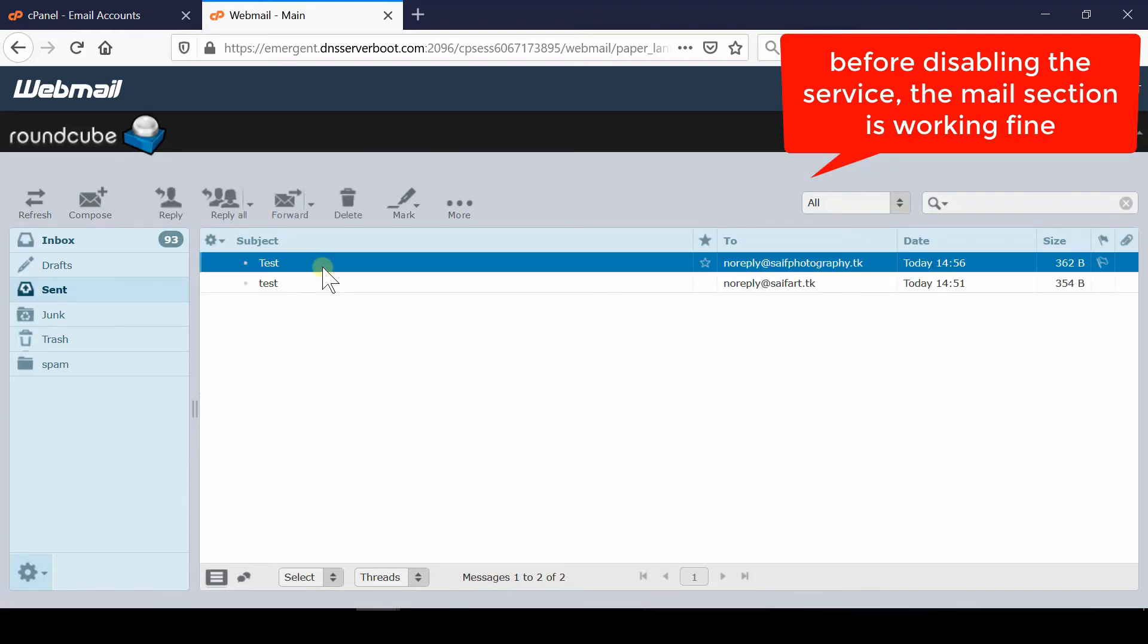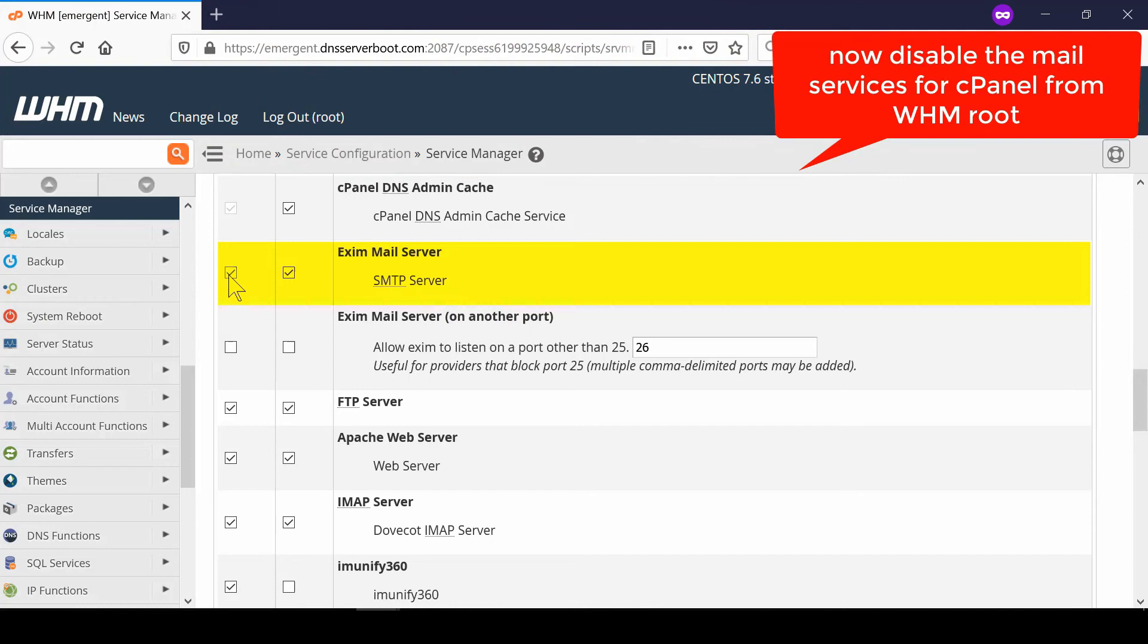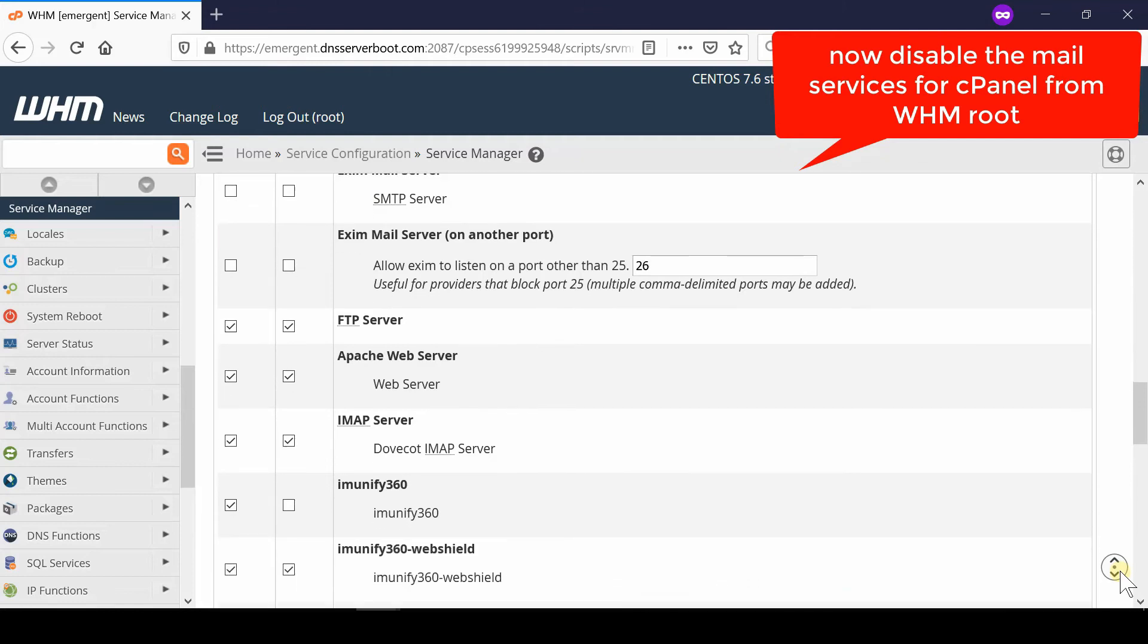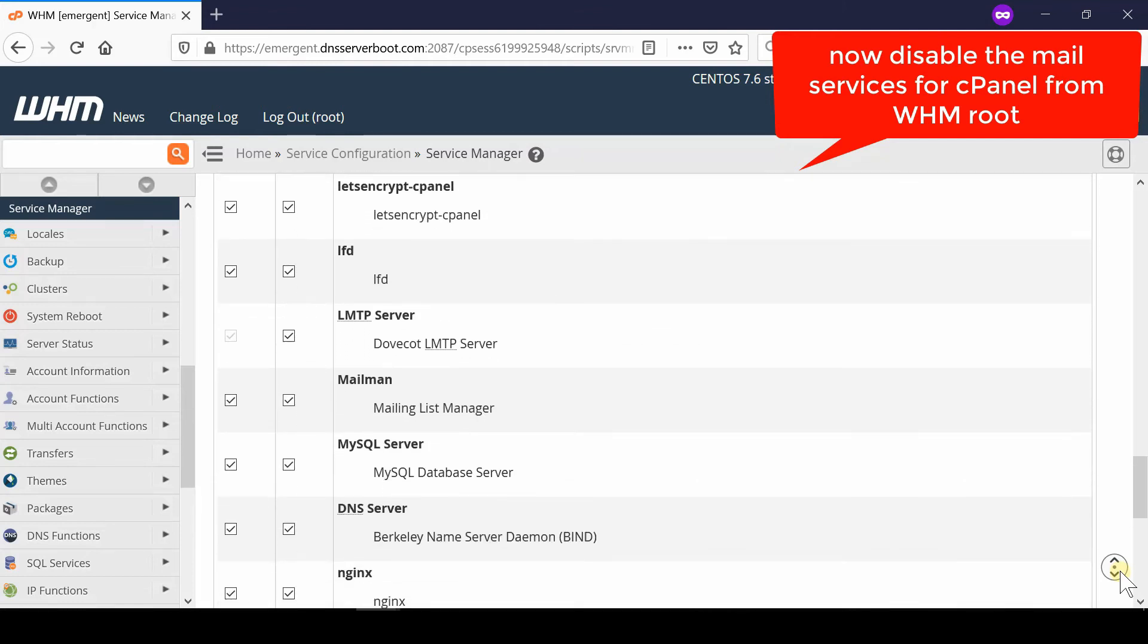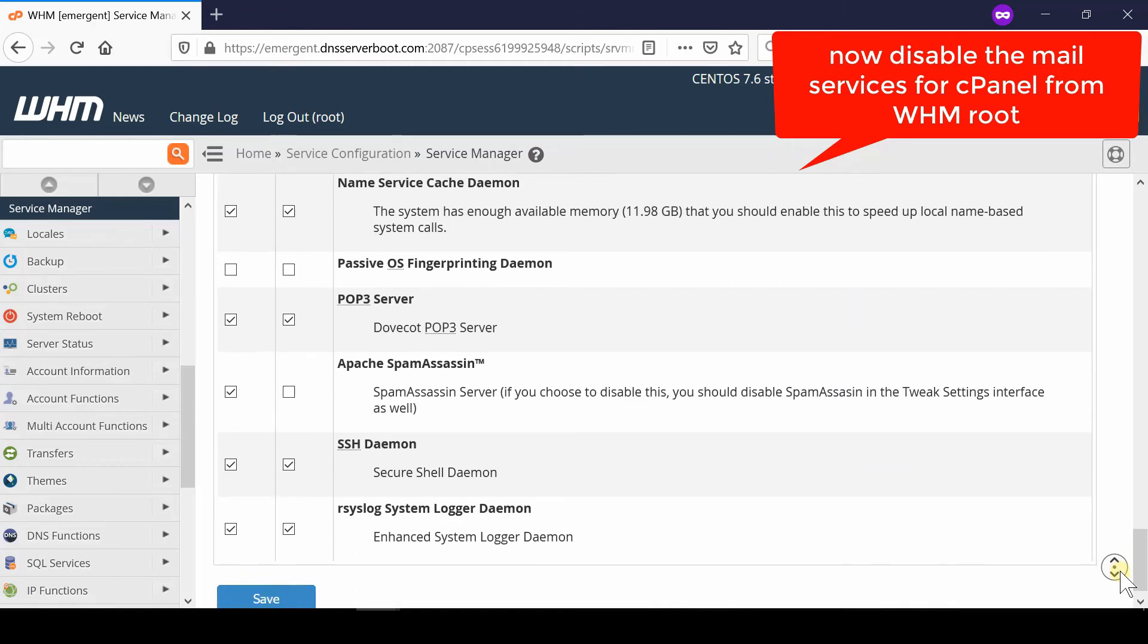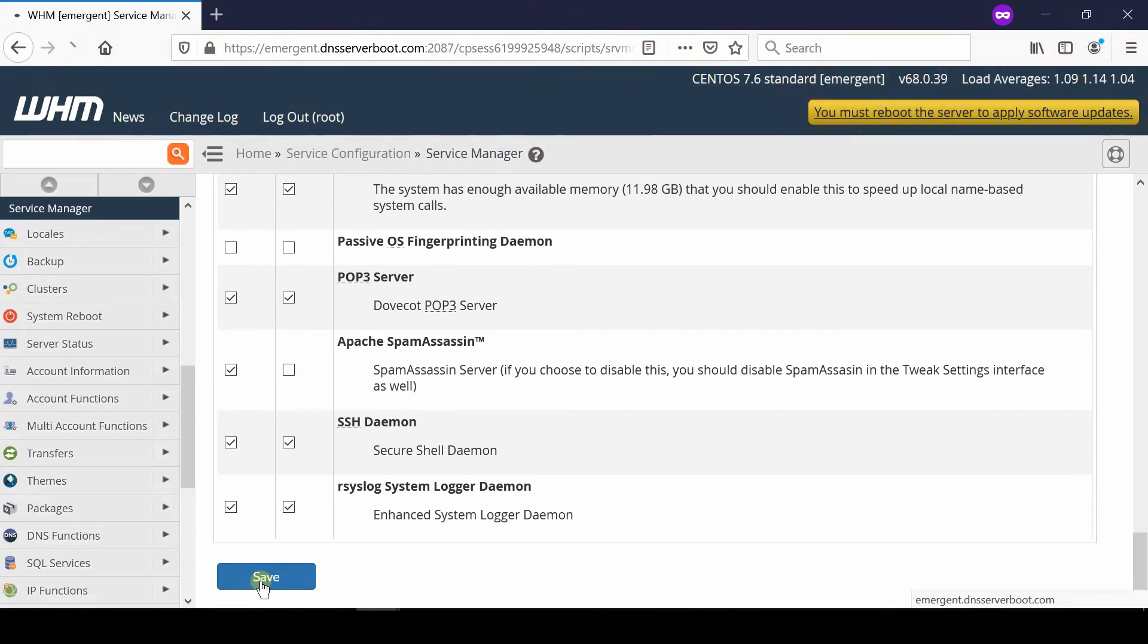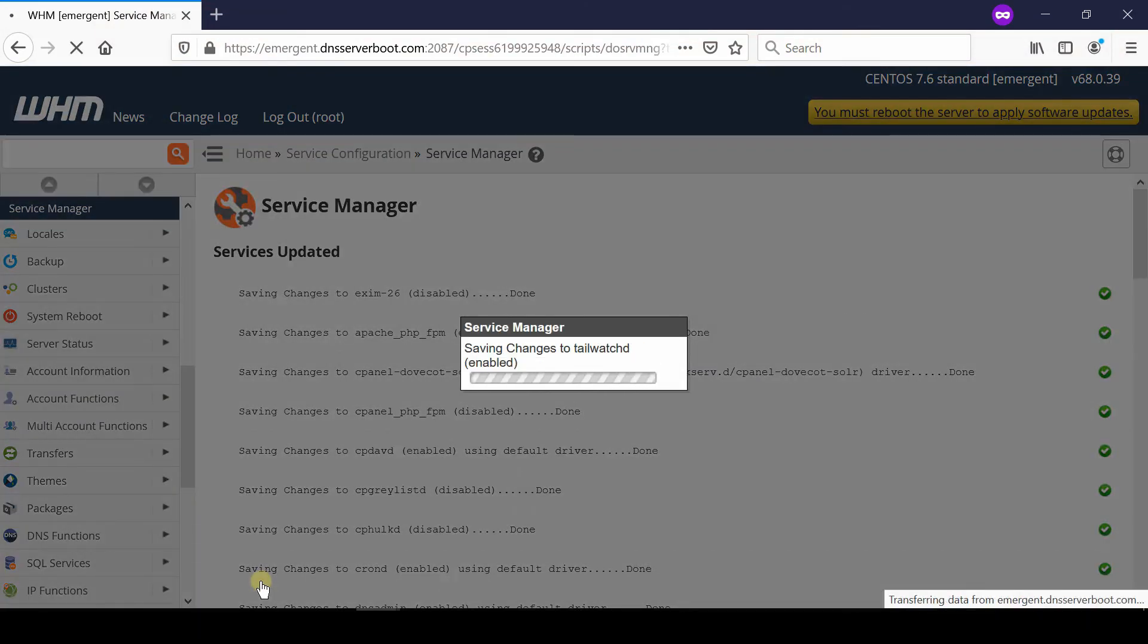Now come back to WHM root and then go to Service Manager section. You can disable Exim mail server from here. Come towards the bottom of the screen and then click on Save. This will take some time and then Exim will be disabled successfully.